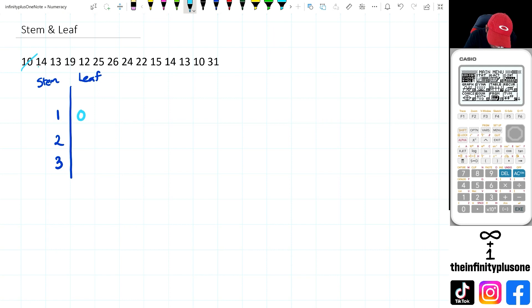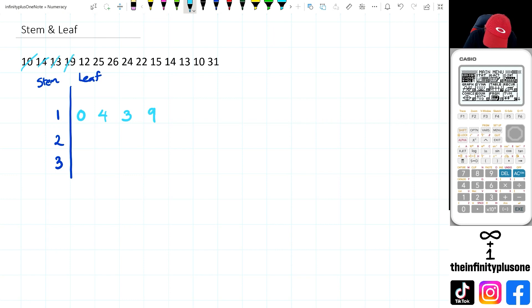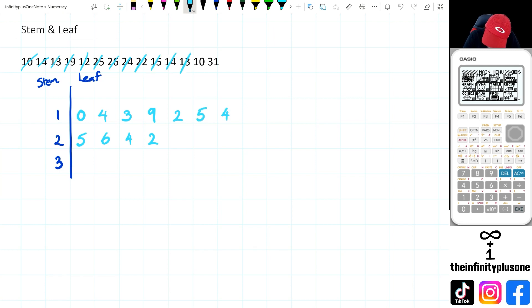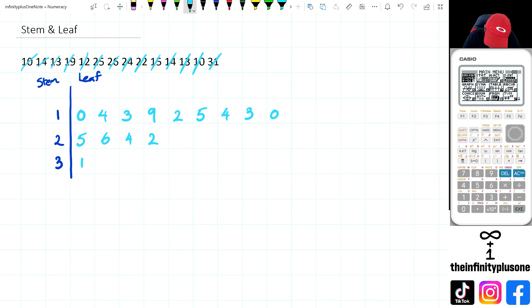So next, we've got 14. So that's going to be four. And then we've got 13, 19, 12, we got 25, 26, 24, 22, 15, 14, 13, 10, and then finally 31.